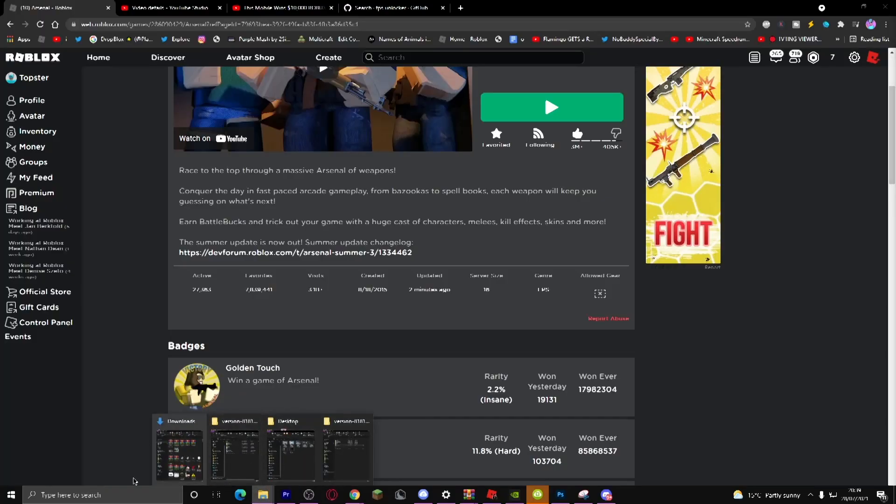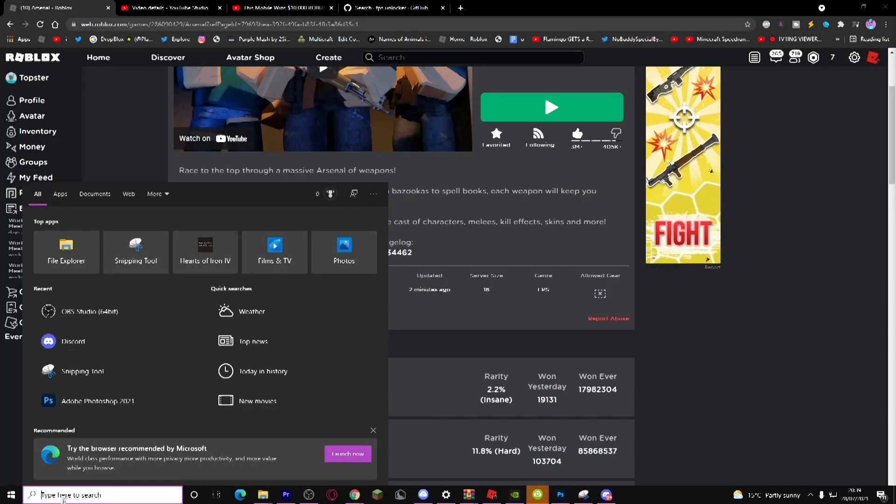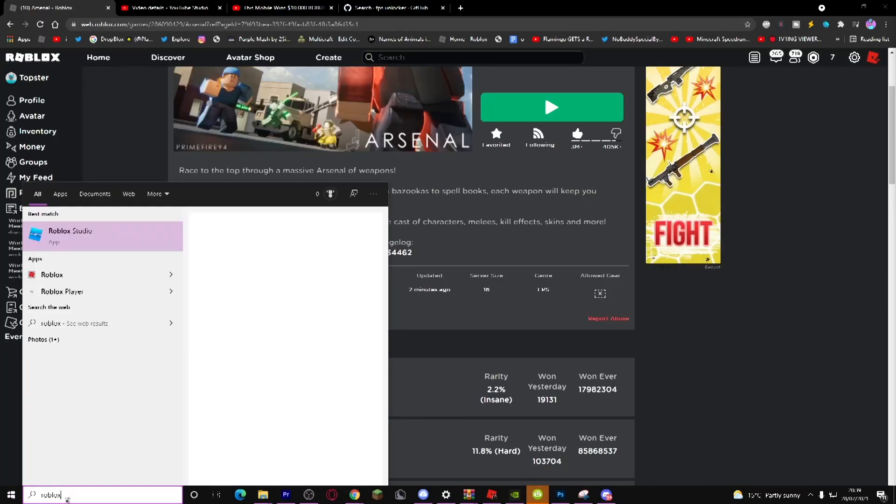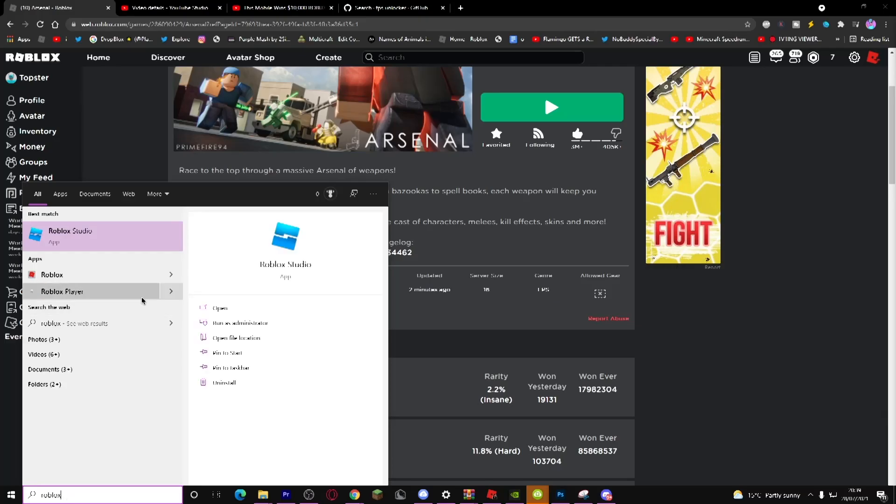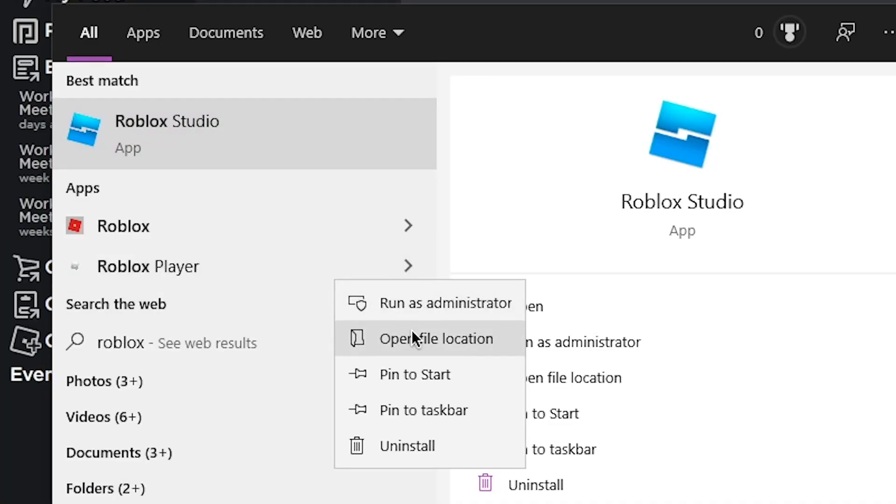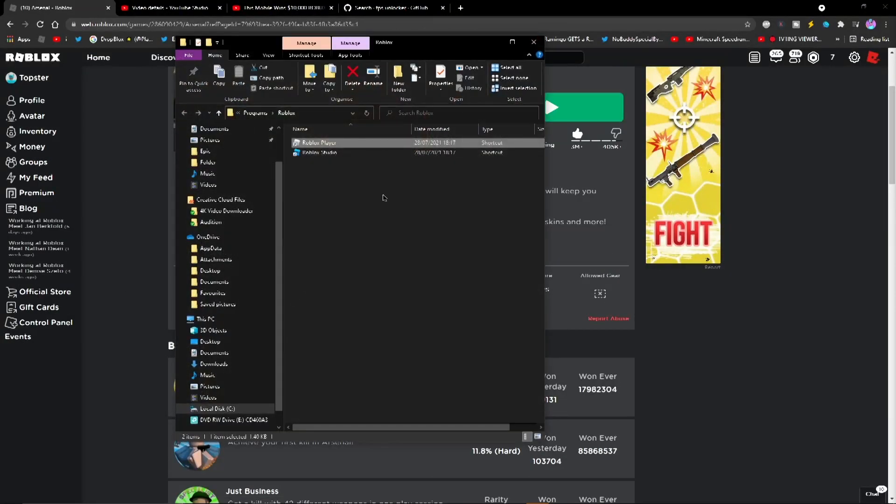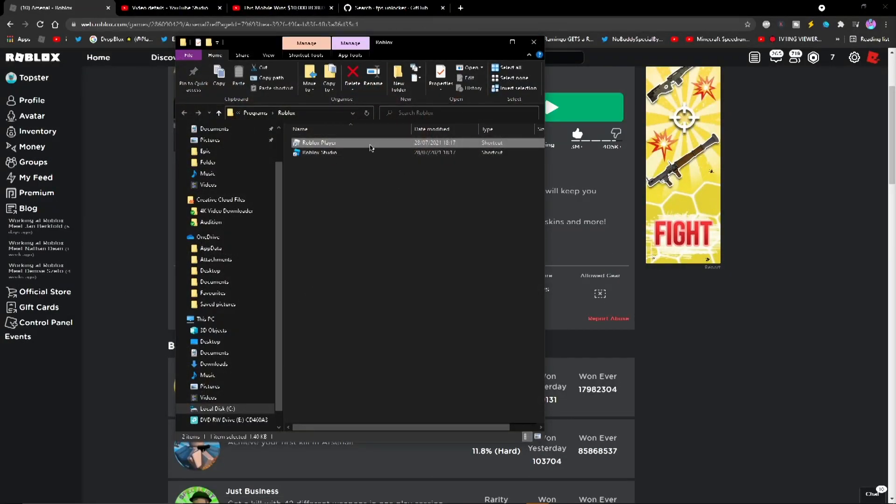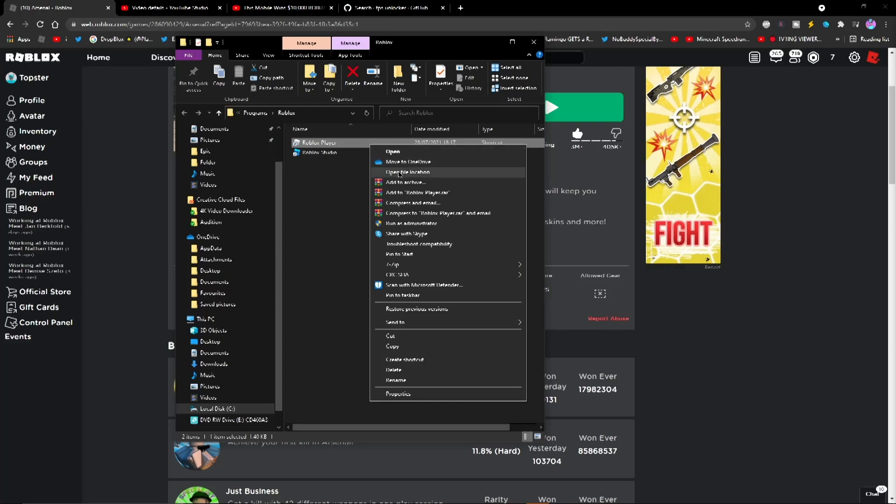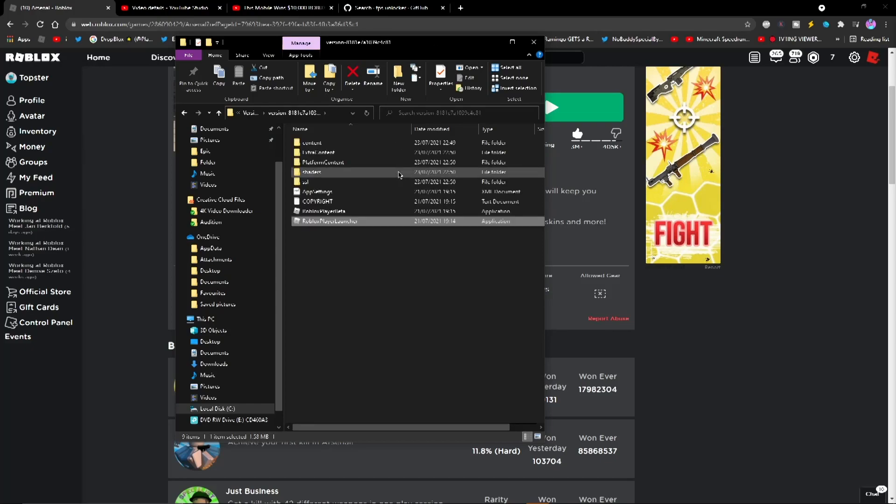FPS Unlocker is not broken. What you need to do is just go to Roblox, then you need to go to Open File Location, then go to Open File Location here.